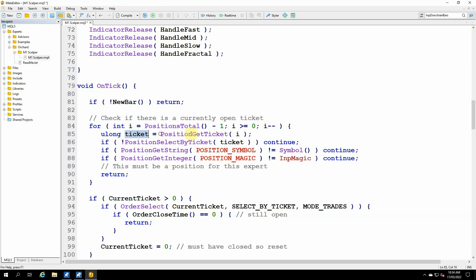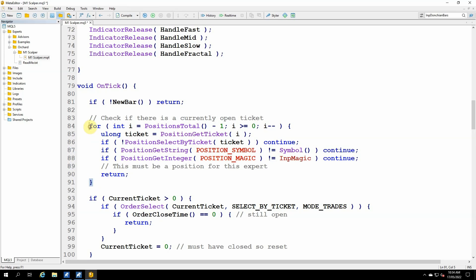So if not position select by ticket, ticket. So I've got a ticket number back, but I actually need then to get the position information into memory. And if this fails, then I simply continue. And continue goes to this point, or effectively back to the beginning of the loop. And if the loop is ended, then it will simply carry on in the code. So continue is a quick way of moving from this statement to the end of the loop.